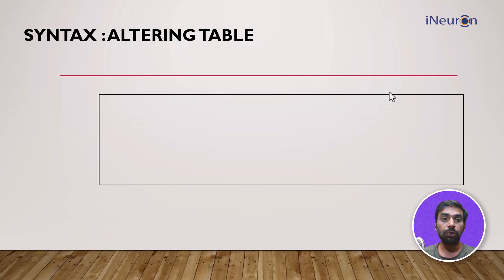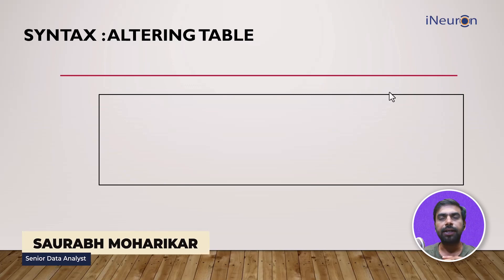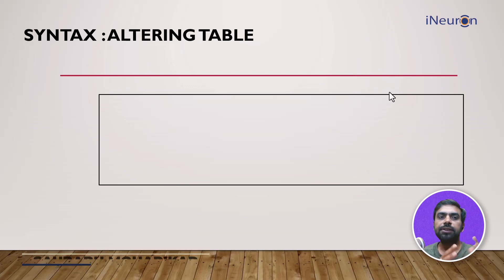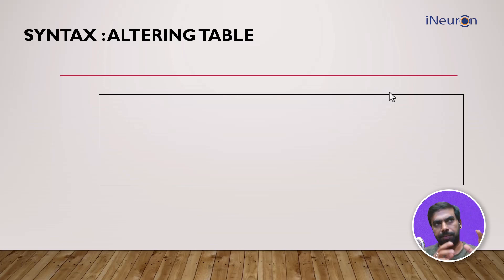Now it's time to move on to altering the table using this particular syntax. Altering the table means I'm making changes in the column. What kind of changes can I make in the columns?